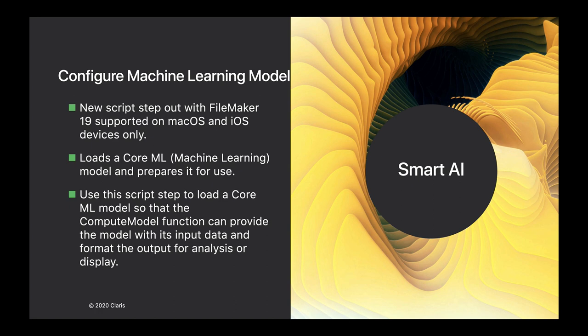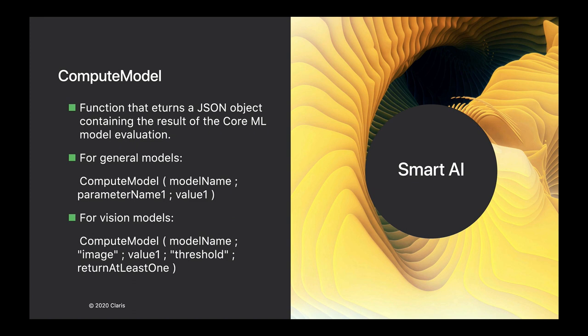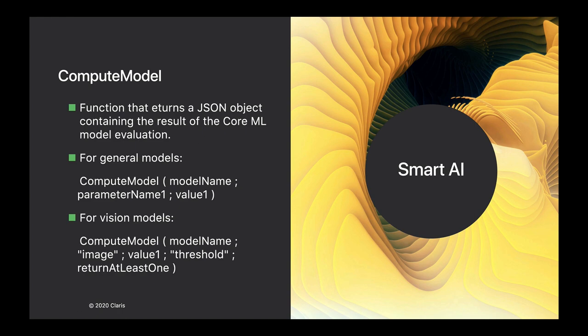You'll use this script step to load the Core model into your system, and then you'll use the function Compute Model, which is going to provide you data when it has analyzed either the text or the image you've put into a container field. This Compute Model function returns a JSON object with all the information that the CoreML model has evaluated. You can use it on basic text, which we call general models, or you can do vision where you give an image to your solution and the model will try to give you information out of that.